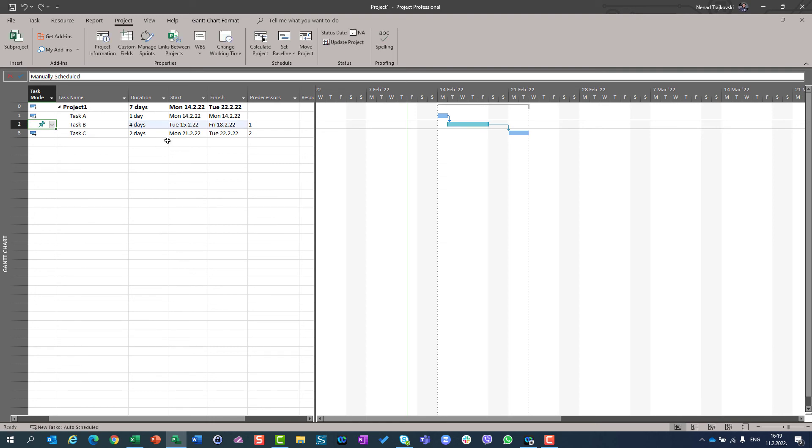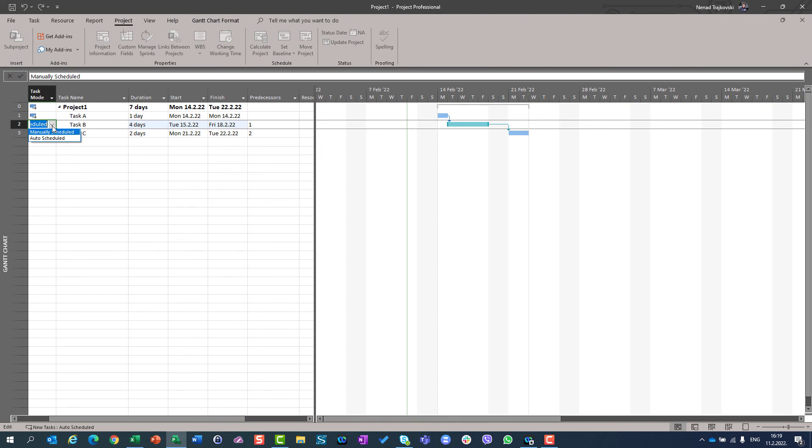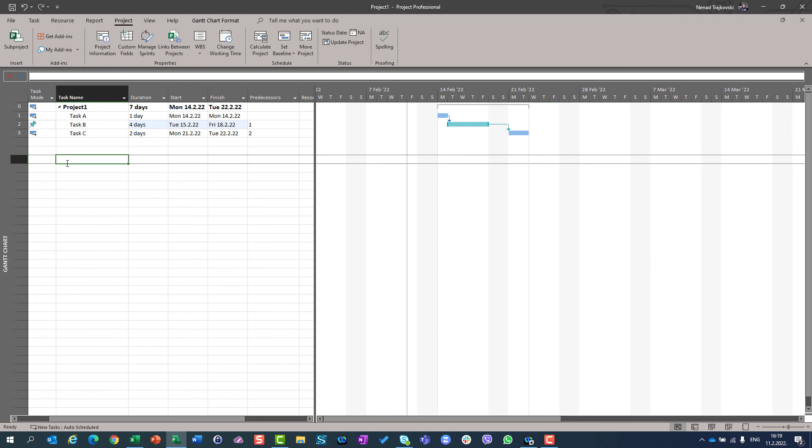which is manually scheduled when you don't have enough information. But as soon as you collect those information, then you will have to change that task type mode from manually to auto-scheduled mode. And the time when you